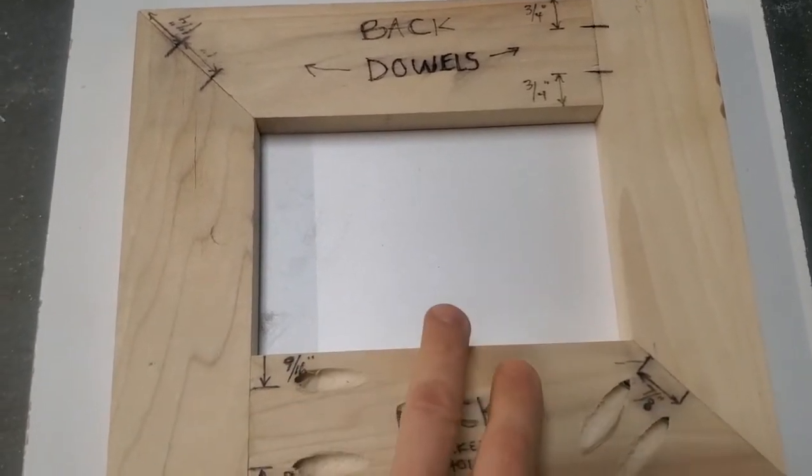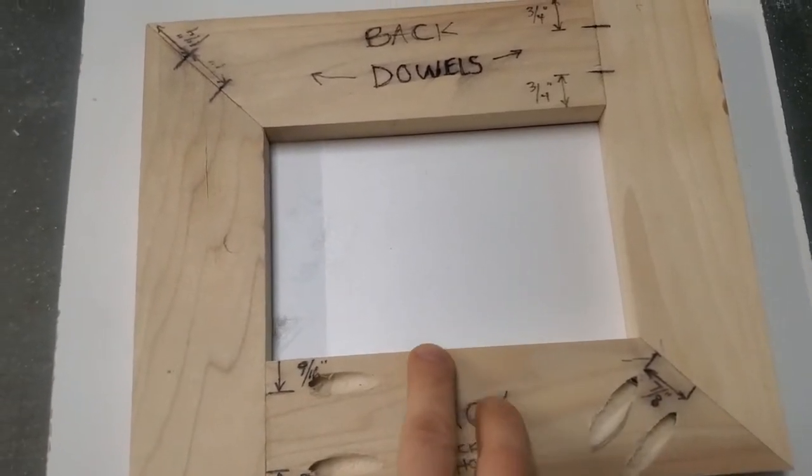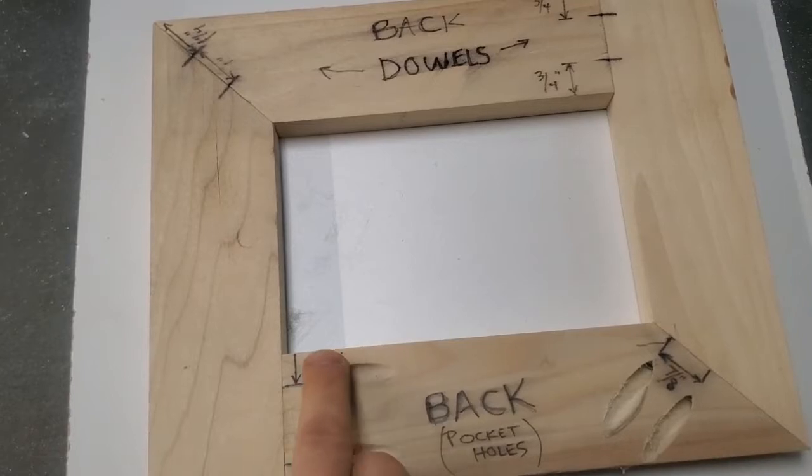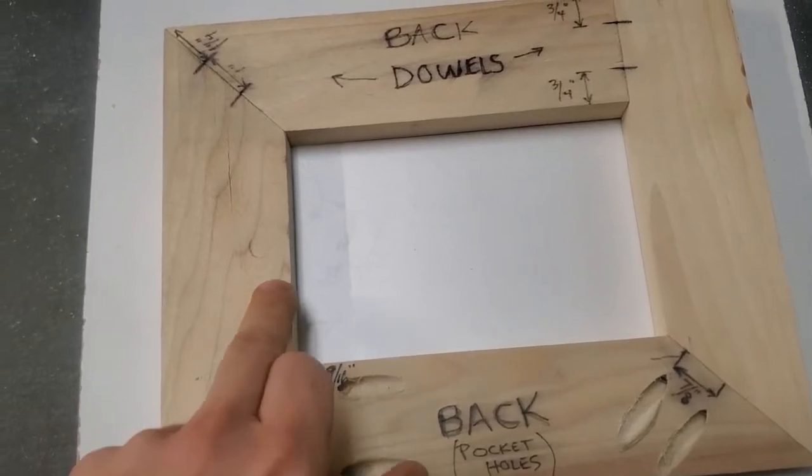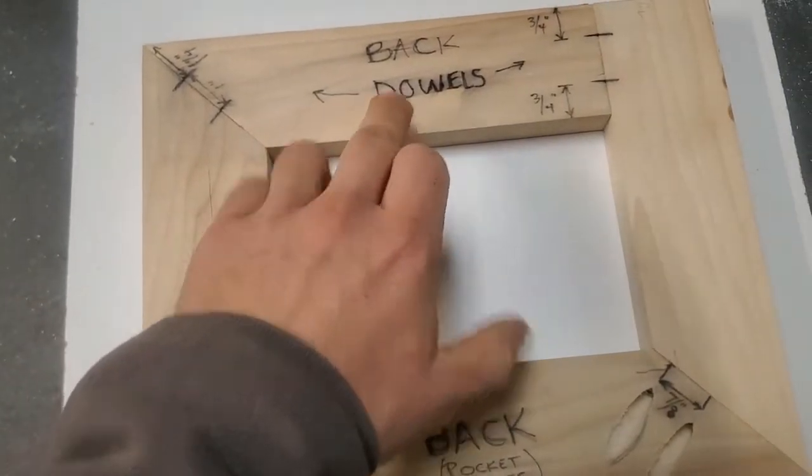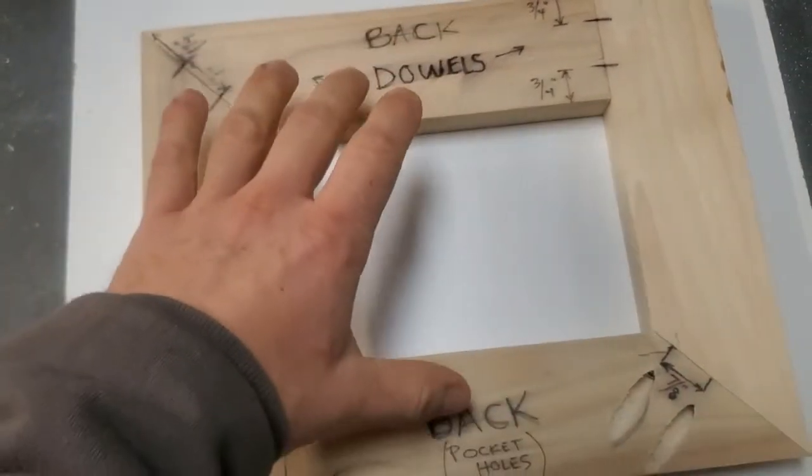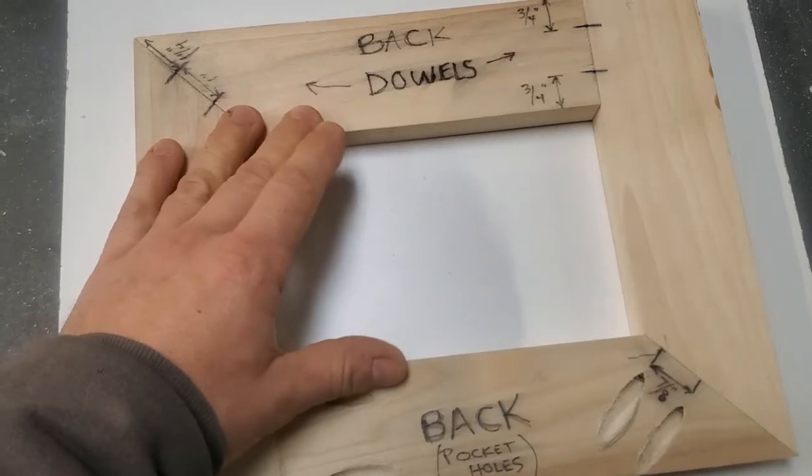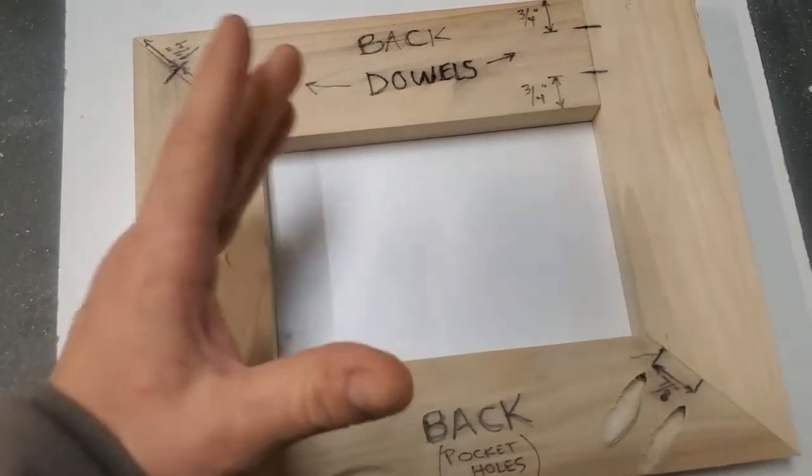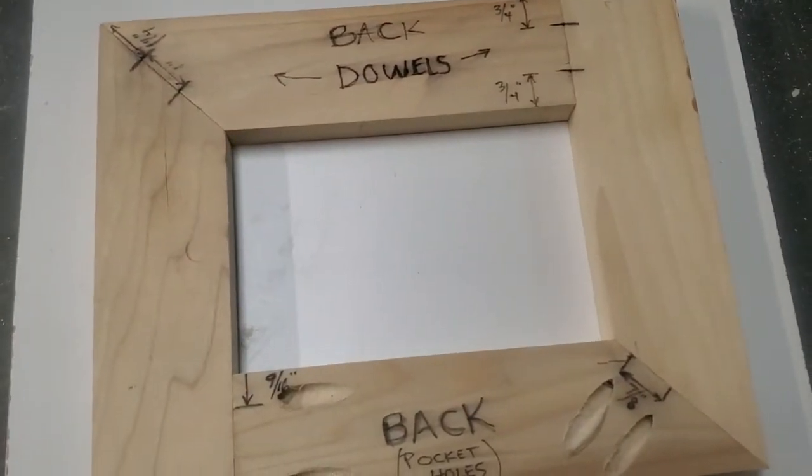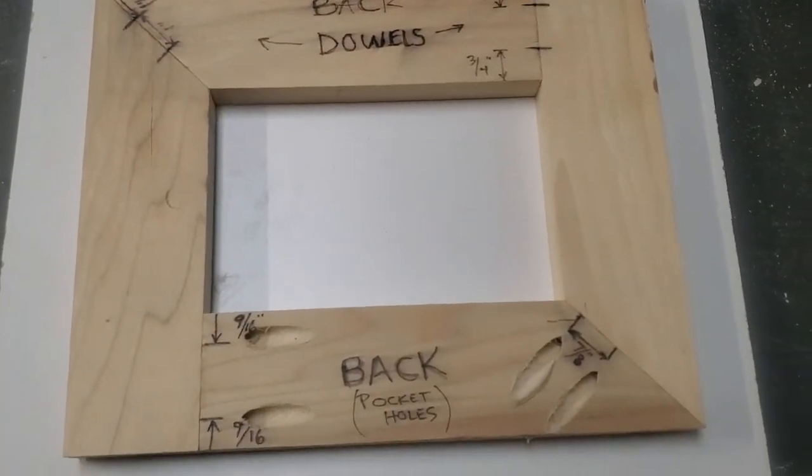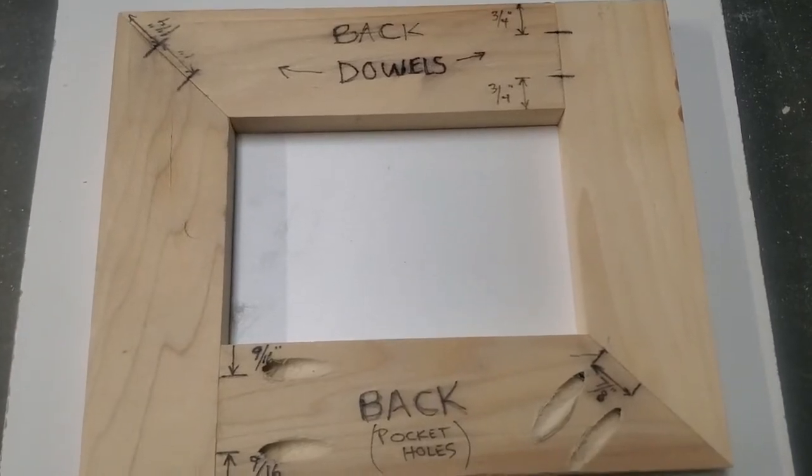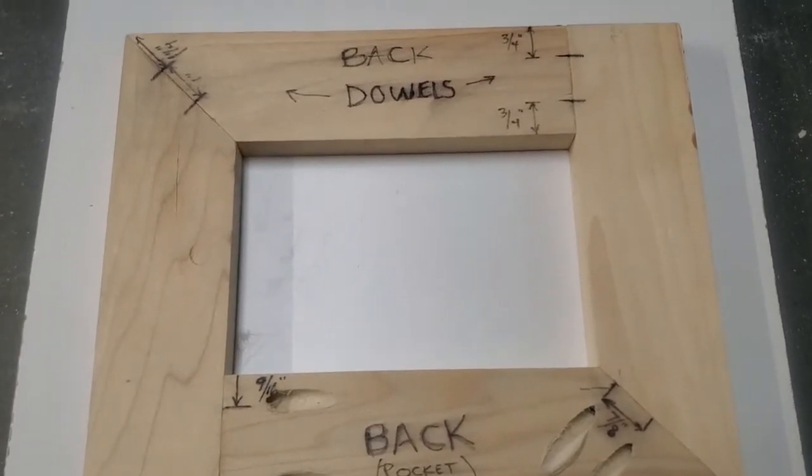So we need to have some kind of indent or groove that goes around the perimeter here so that the piece will fit in. We can keep a picture in there and be able to change it out and things like that. We're going to do that using a router.